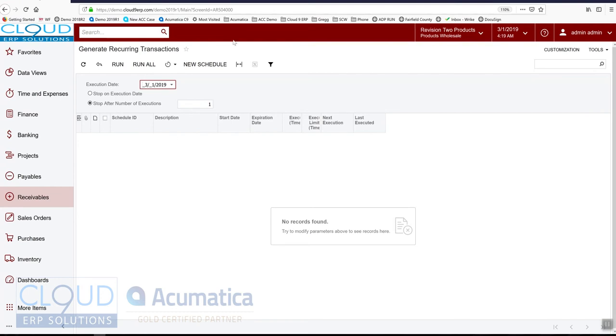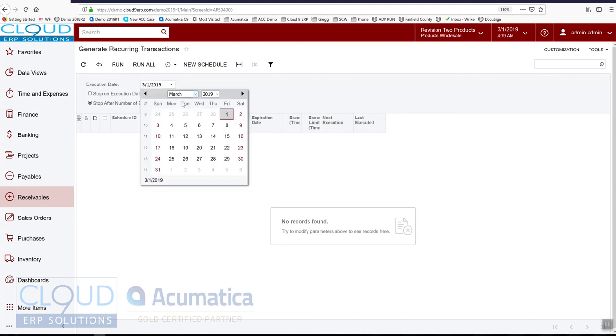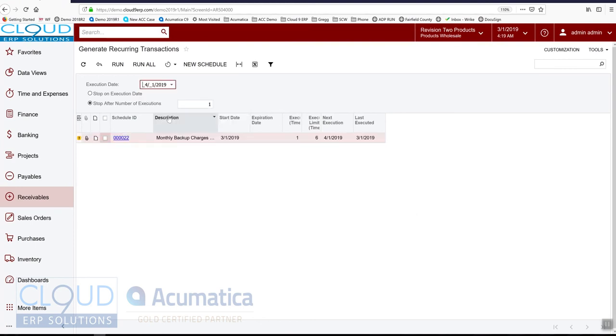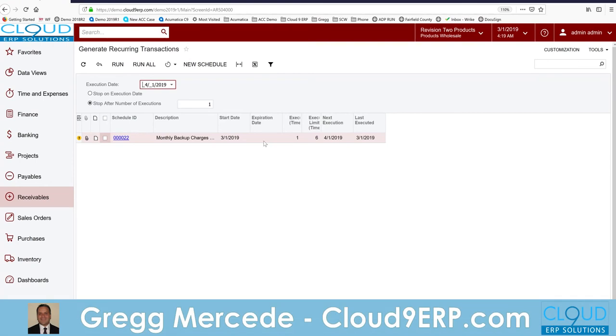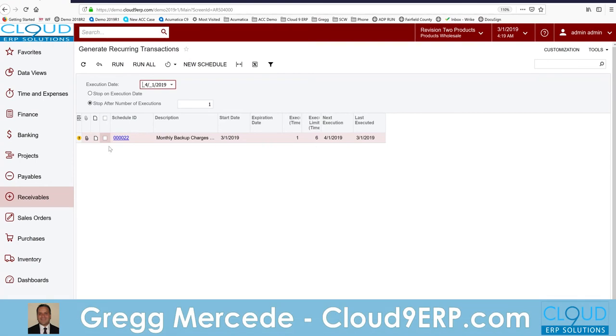This will show all of the schedules that are ready to go. So we have one schedule in there. But if we go ahead to 4-1, then you'll notice that this is coming up and it's showing this is ready to go.